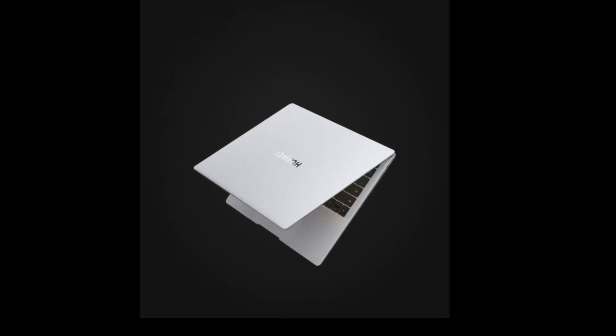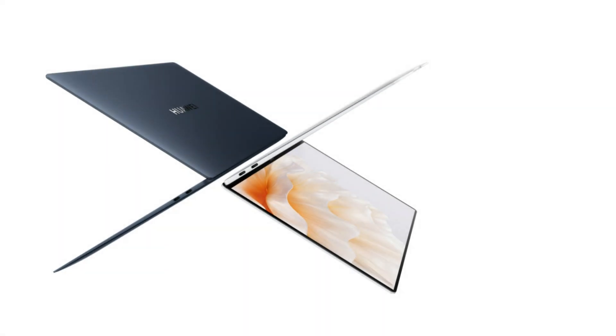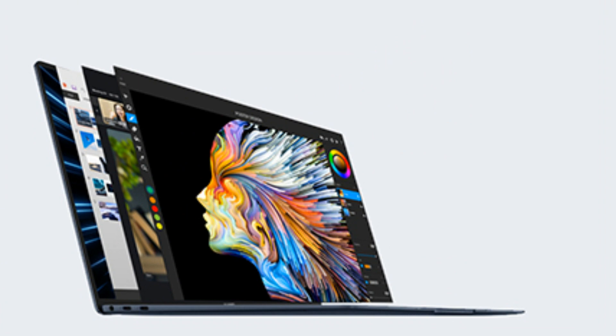I can't believe how lightweight and portable this laptop is. The battery life keeps up with my busy days. Huawei has truly outdone themselves. That's it, guys—MateBook X Pro 2023 is a true masterpiece of technology, offering power, portability, and style all in one package.